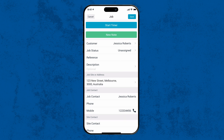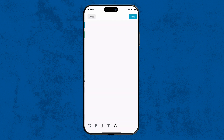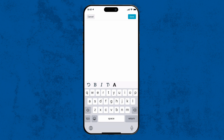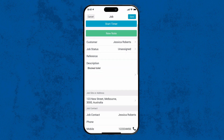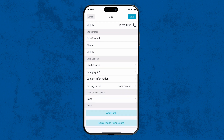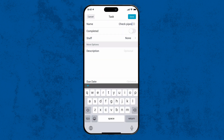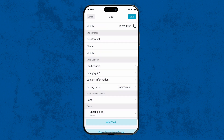Once added, enter the job description, any reference information or tasks that need to be done. For this example, we'll add the description: blocked toilet, and the tasks: check pipes, do flush check.